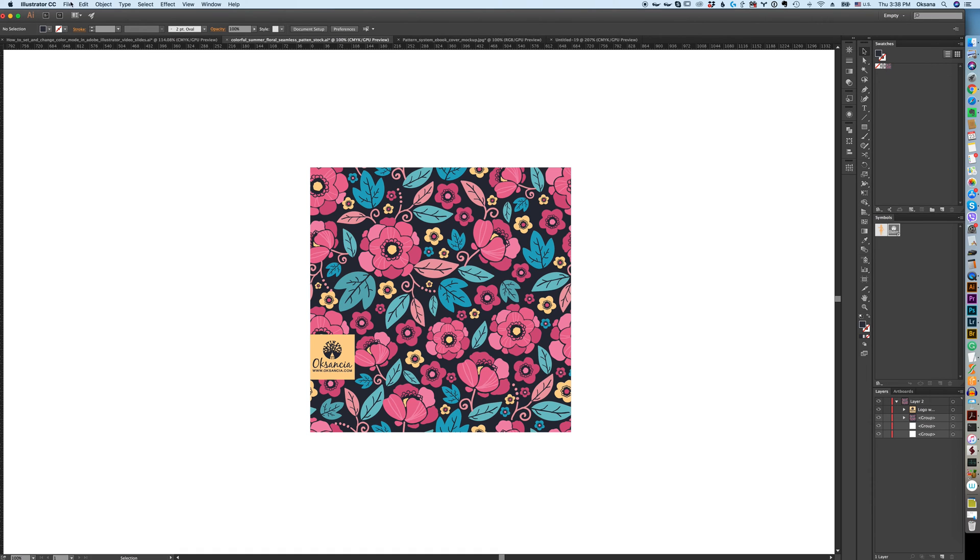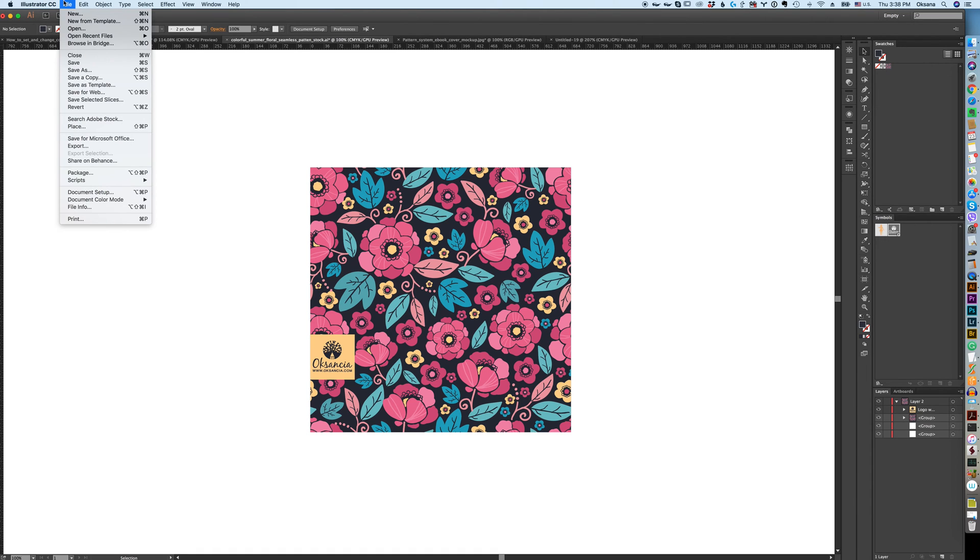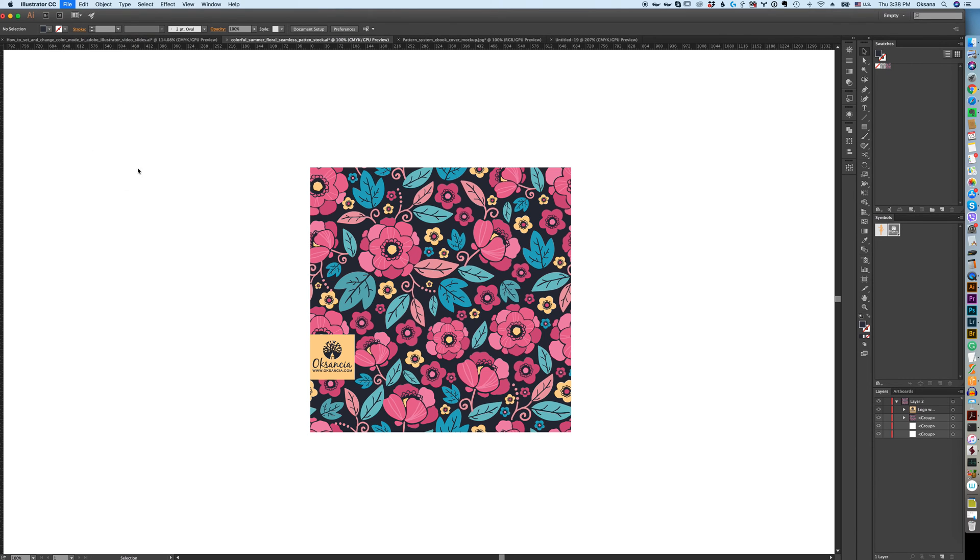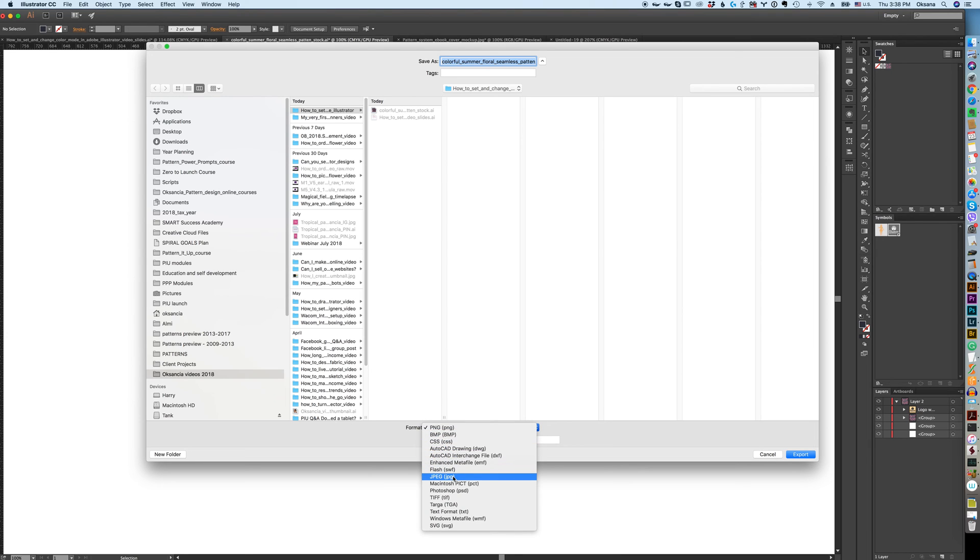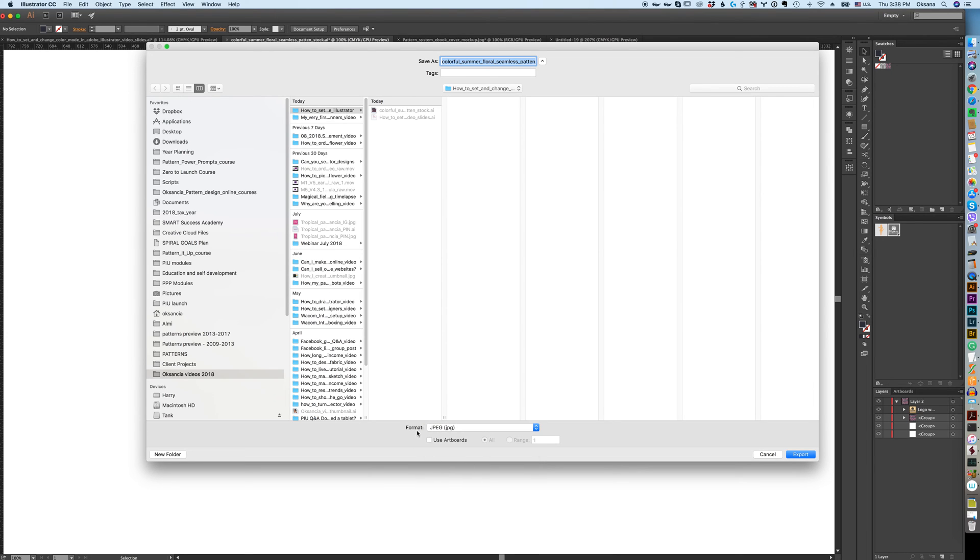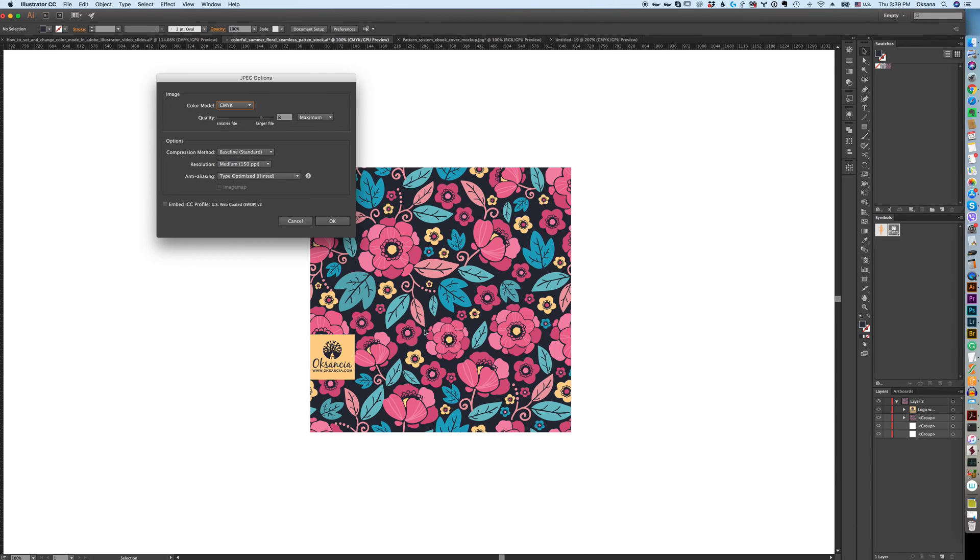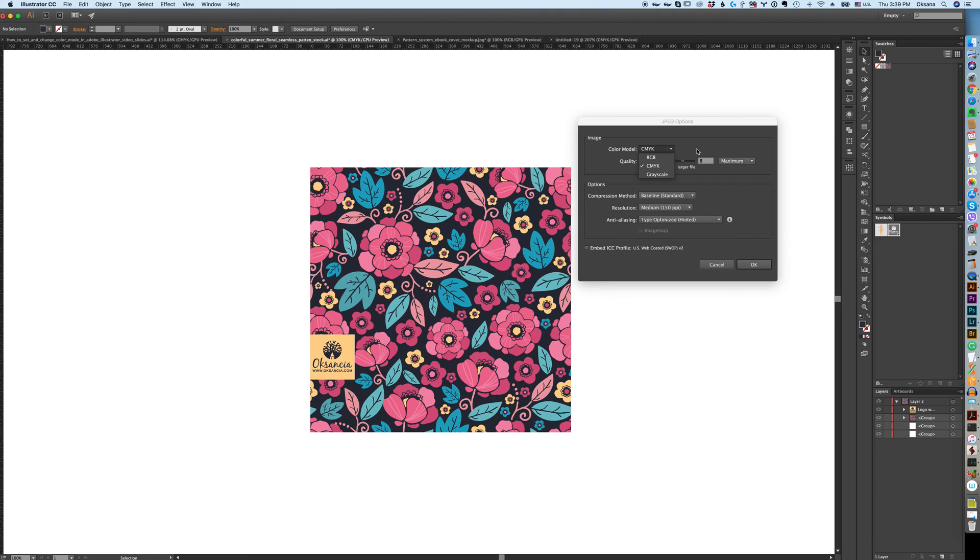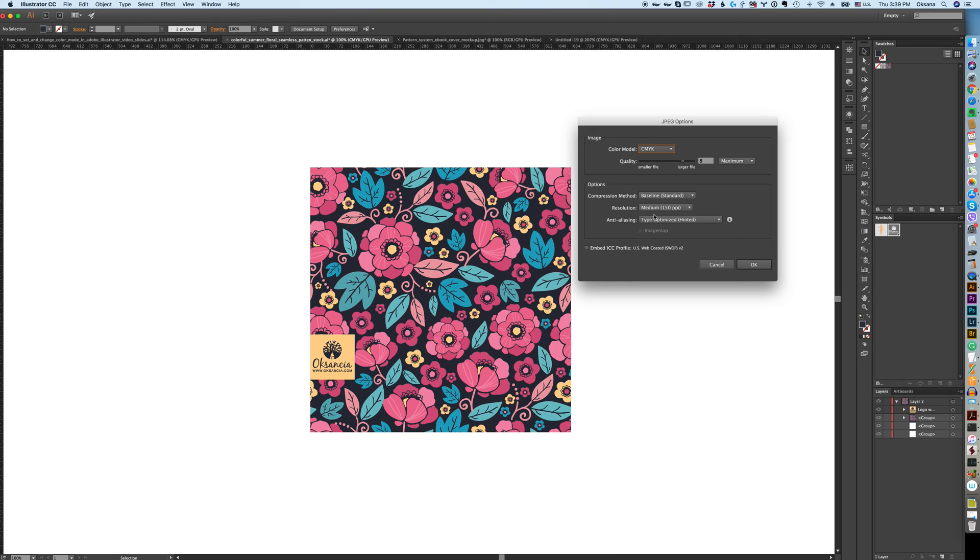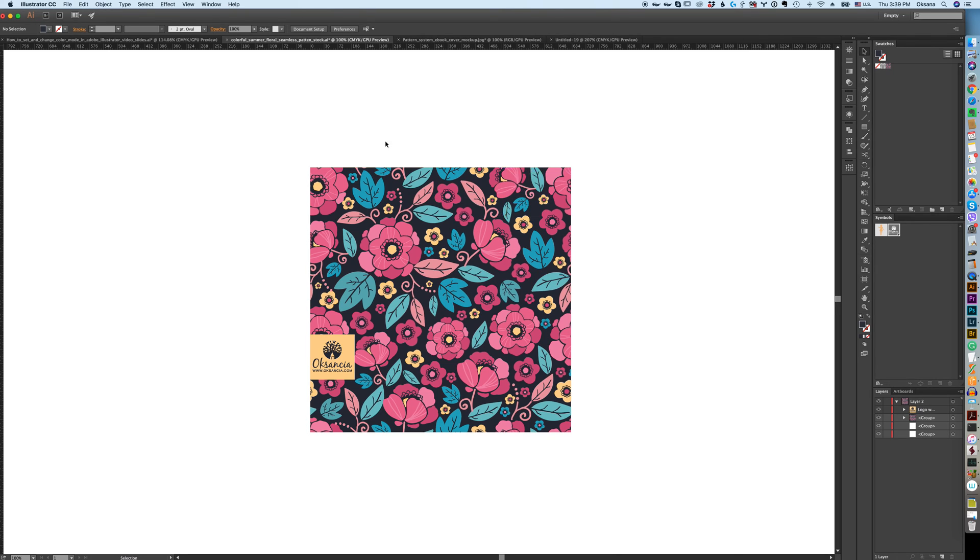Another way is going to File, Export. Right here you need to pick JPEG format and then Export. Here it will give you the options. Here you can pick CMYK or RGB right there. You can also change resolution here. This will give you another way to save.